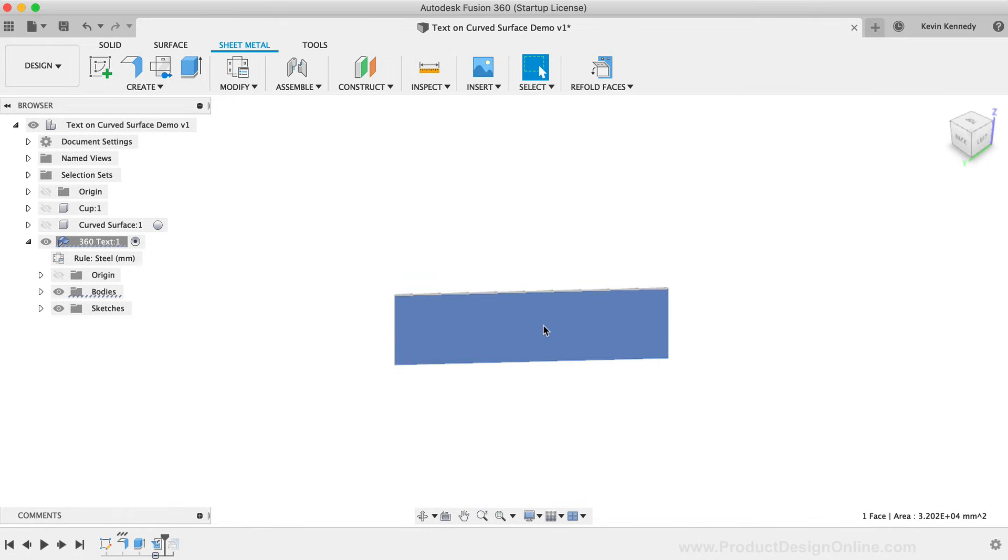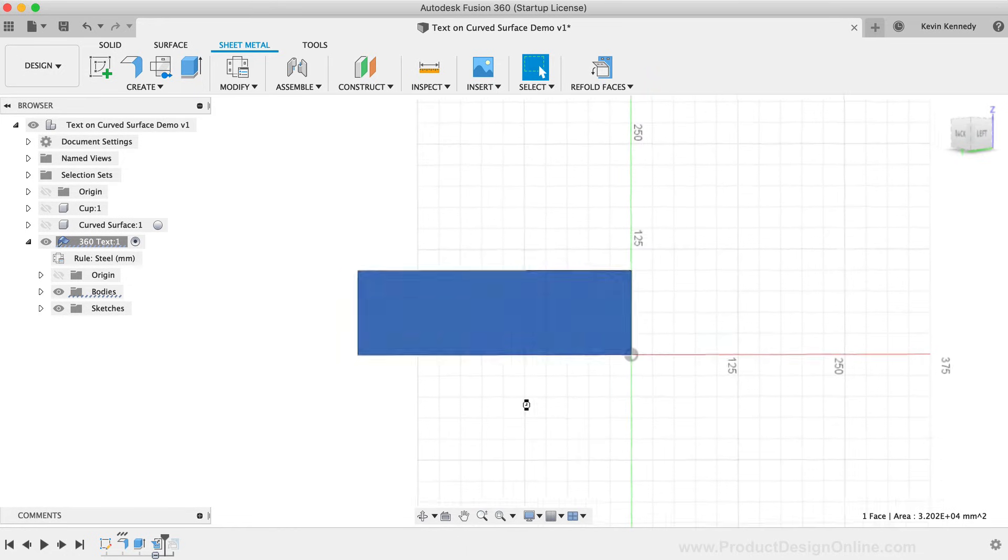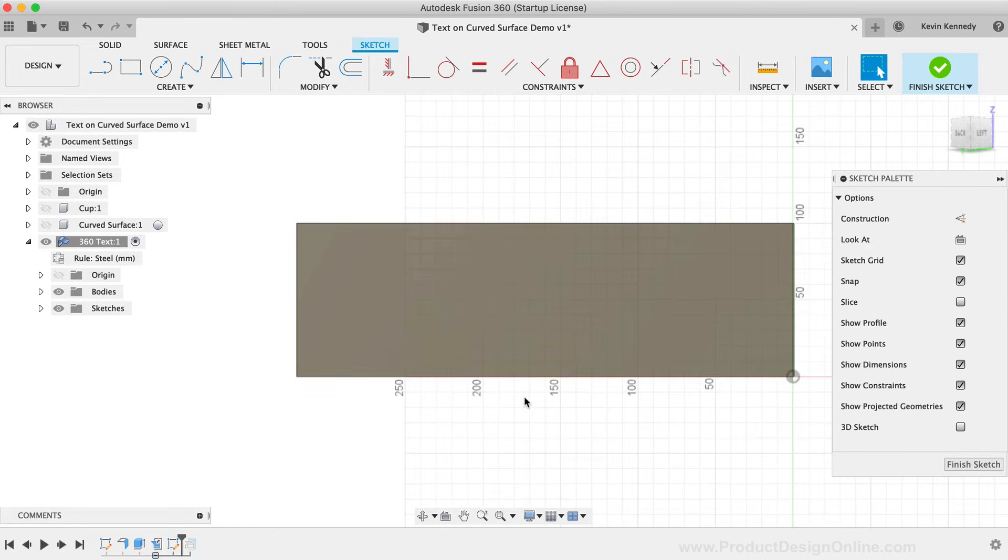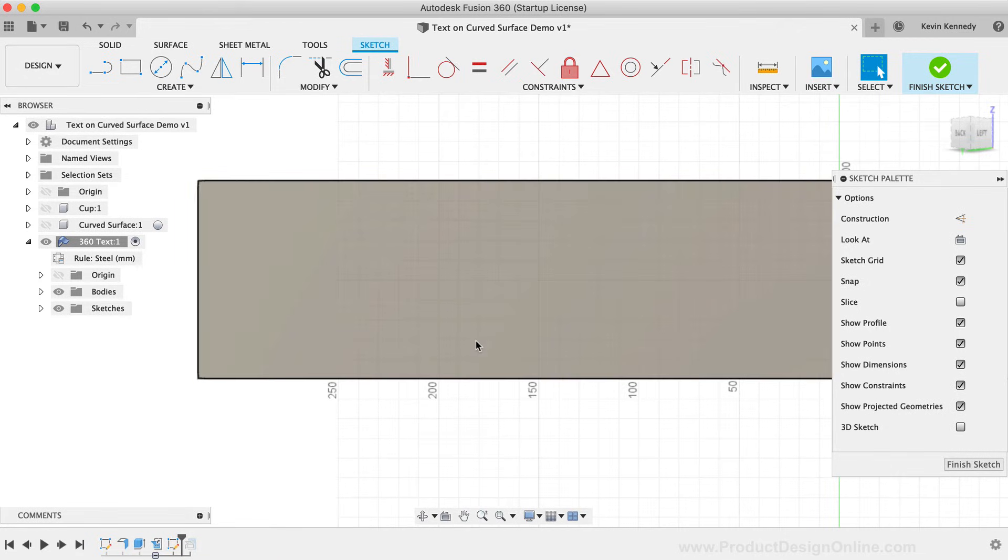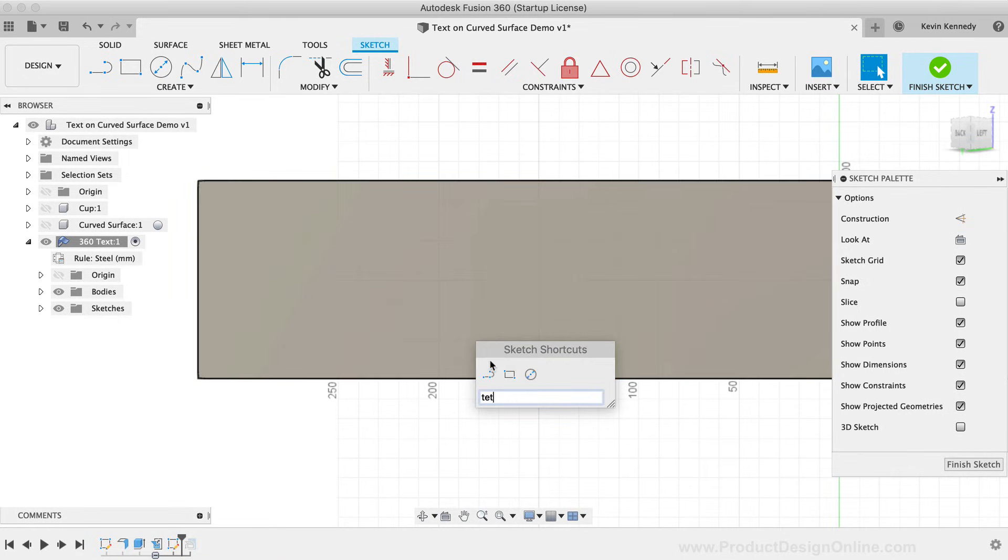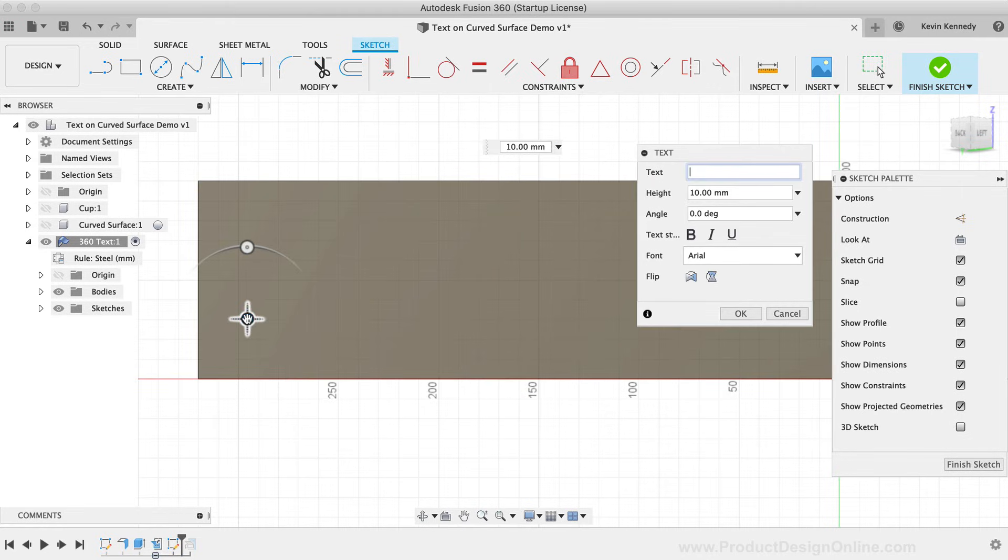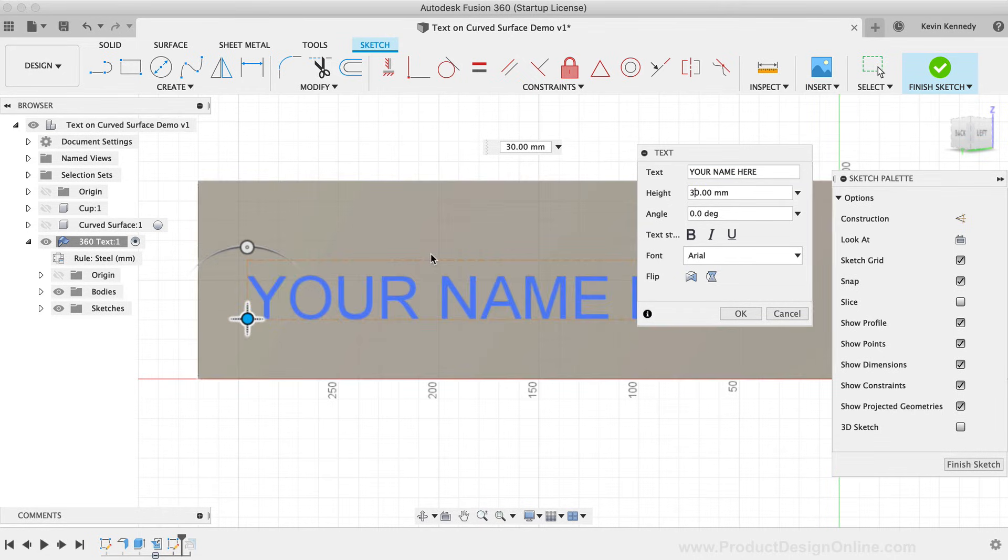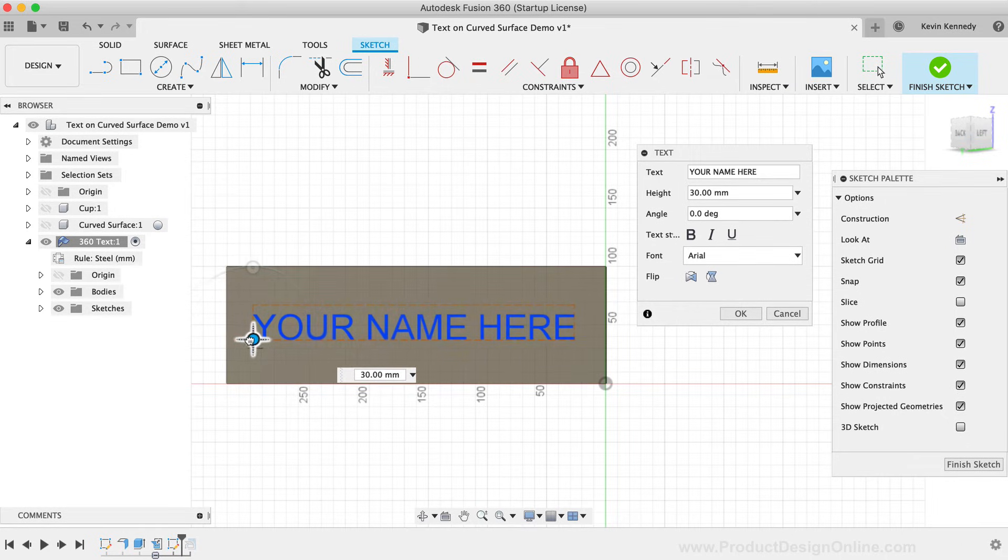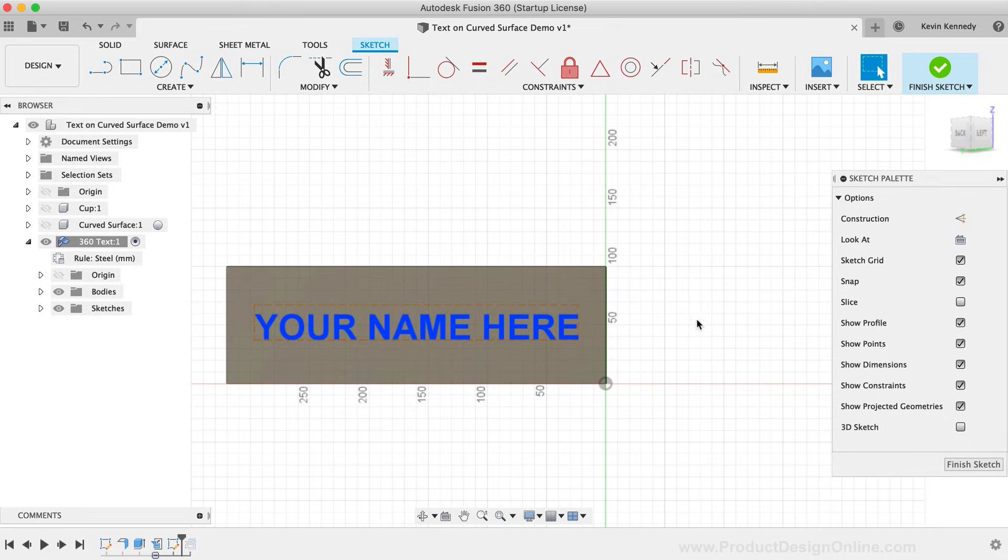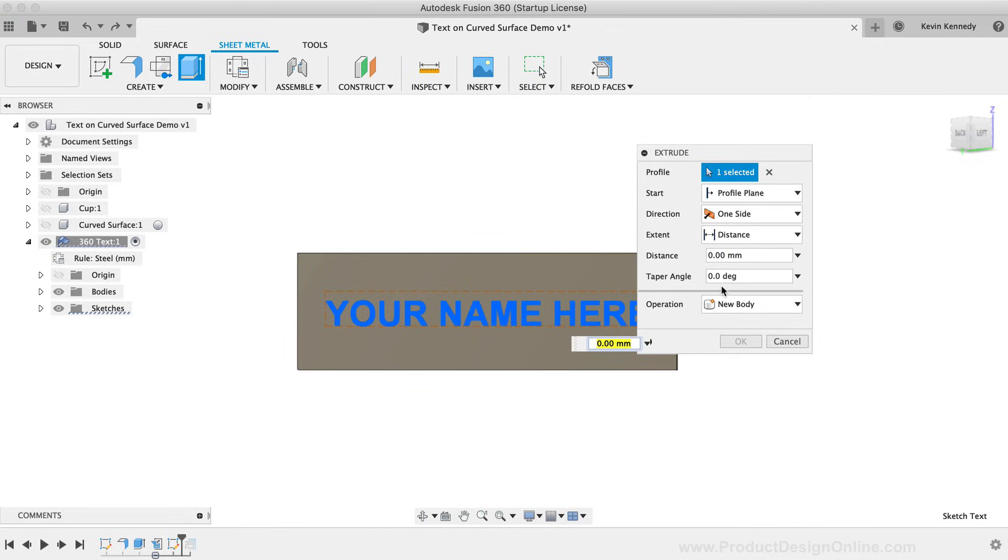I'm going to right-click on the face of the flange, and I'll select Create Sketch. Then I'll activate the Text tool so I can create some text that runs from edge to edge across the flange. I'm going to position this so it's about in the middle. I'm going to extrude the text out two millimeters, making sure to select the Join operation so the text and flange are one single body.